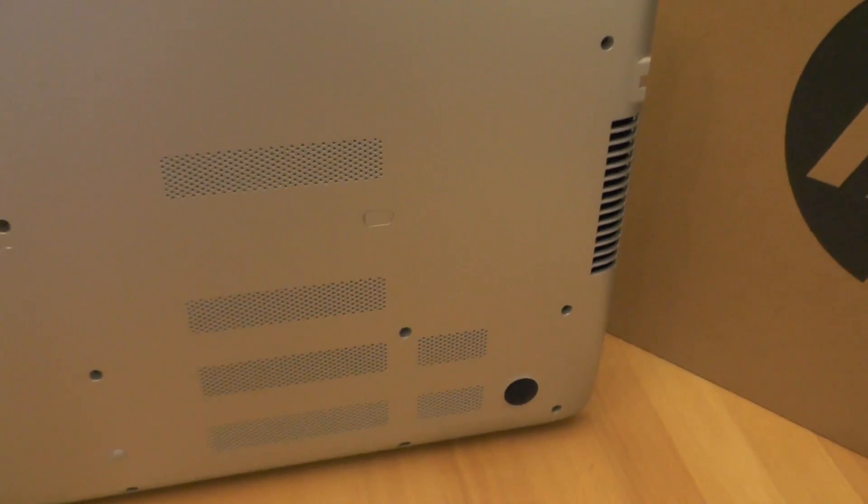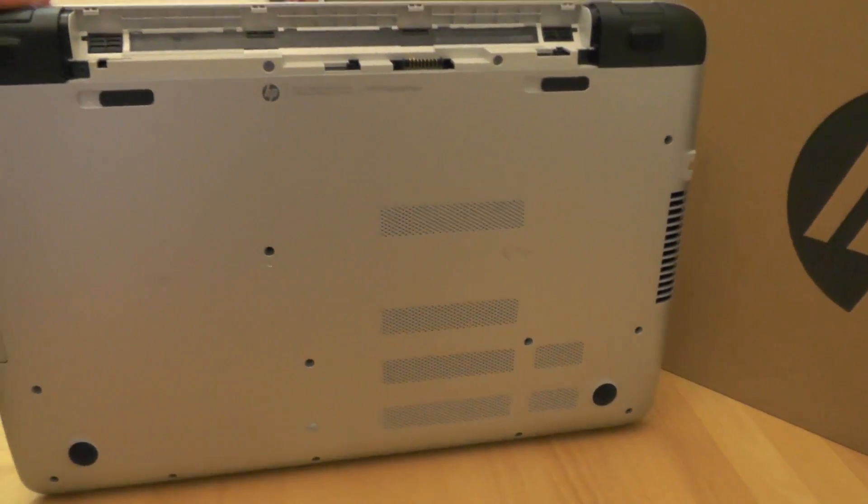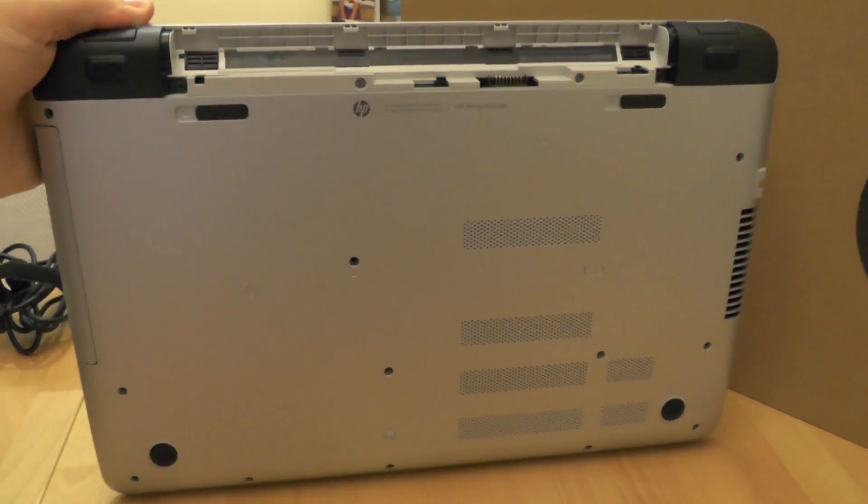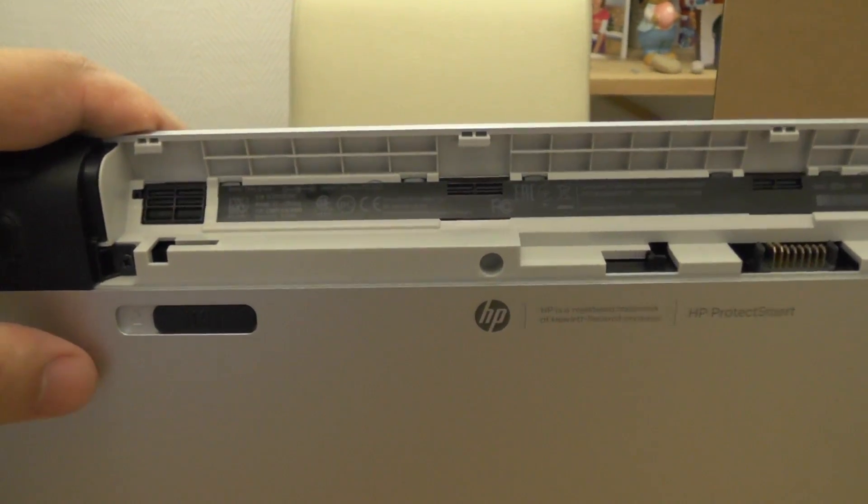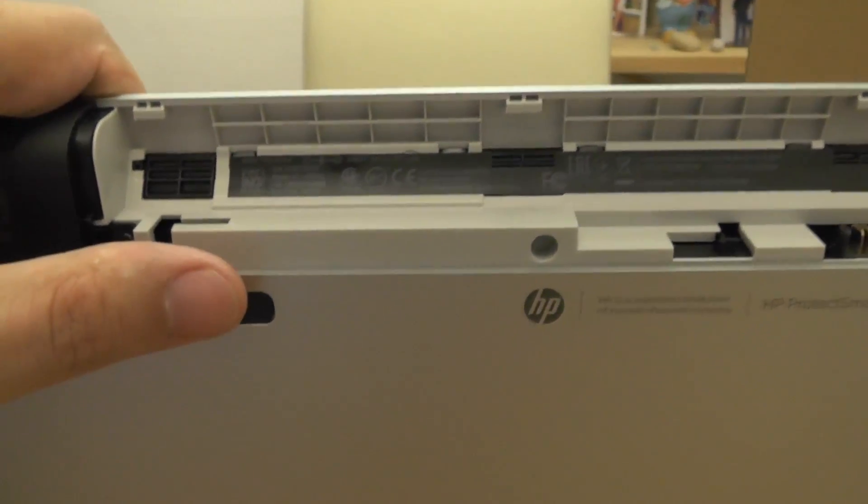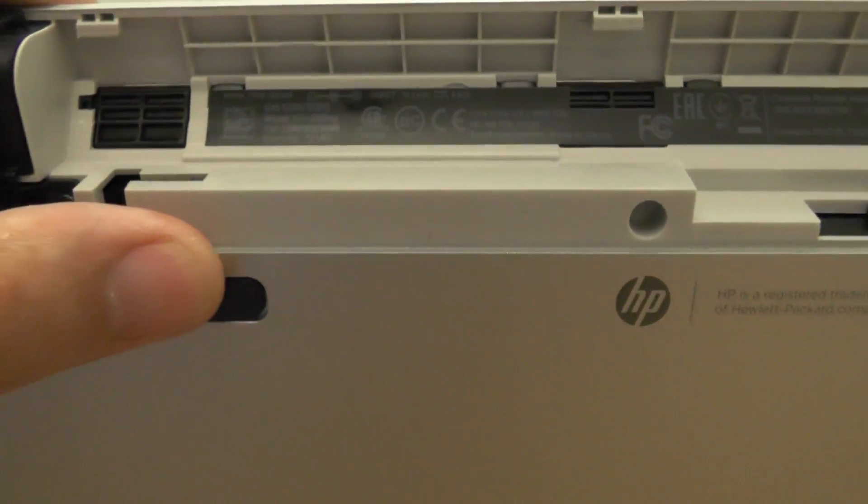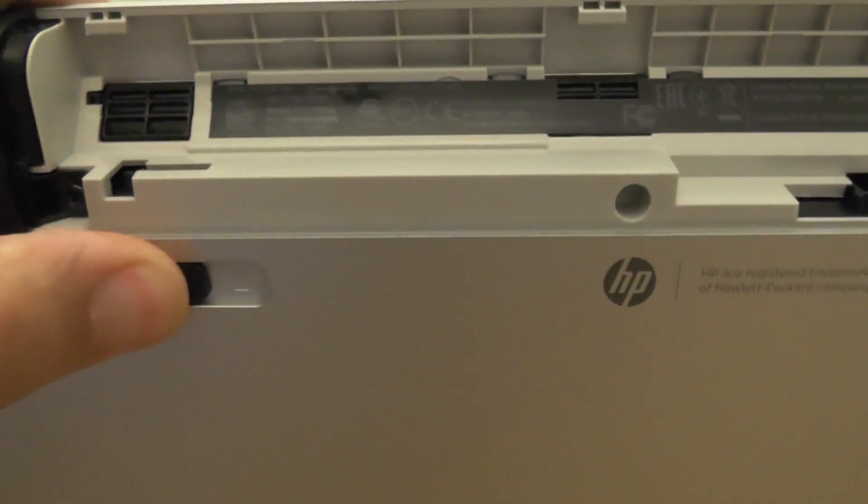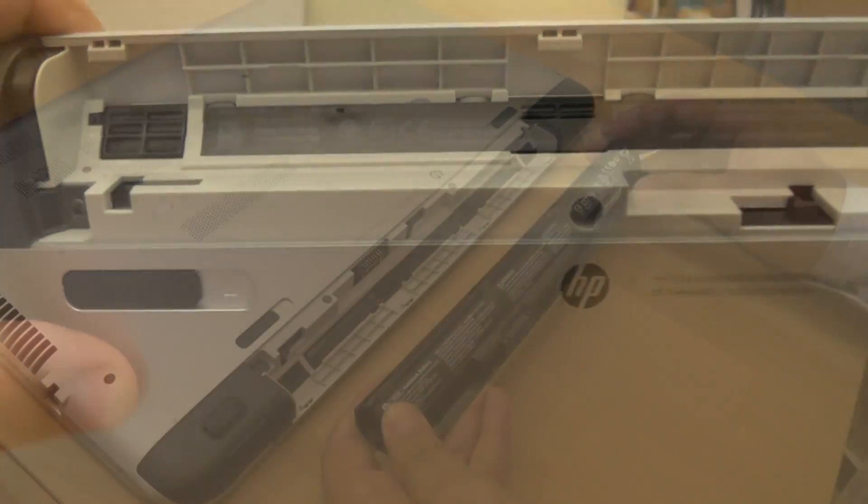Battery installation required some work, as it was not precisely explained in the user guide by which angle the battery should be attached to the laptop. First step, unlock the battery bay.